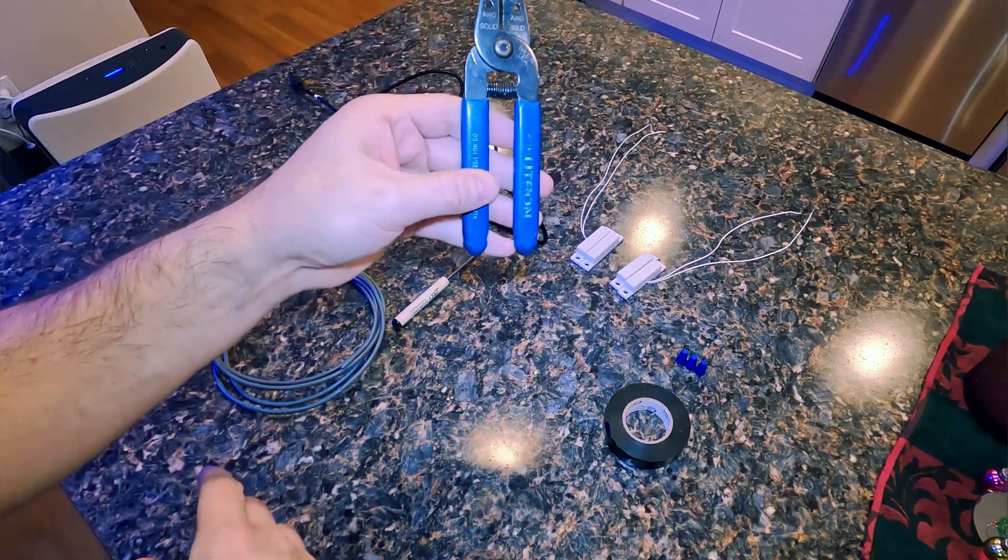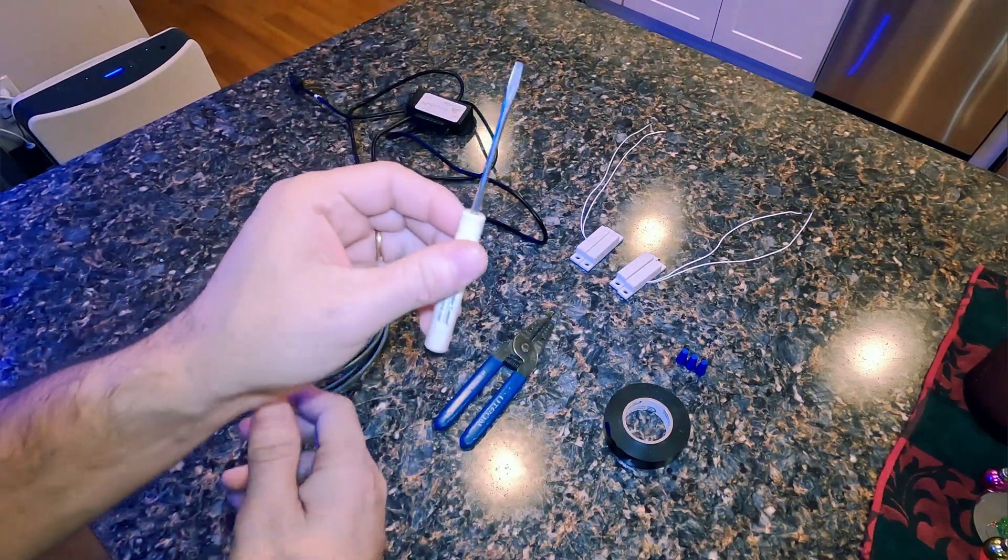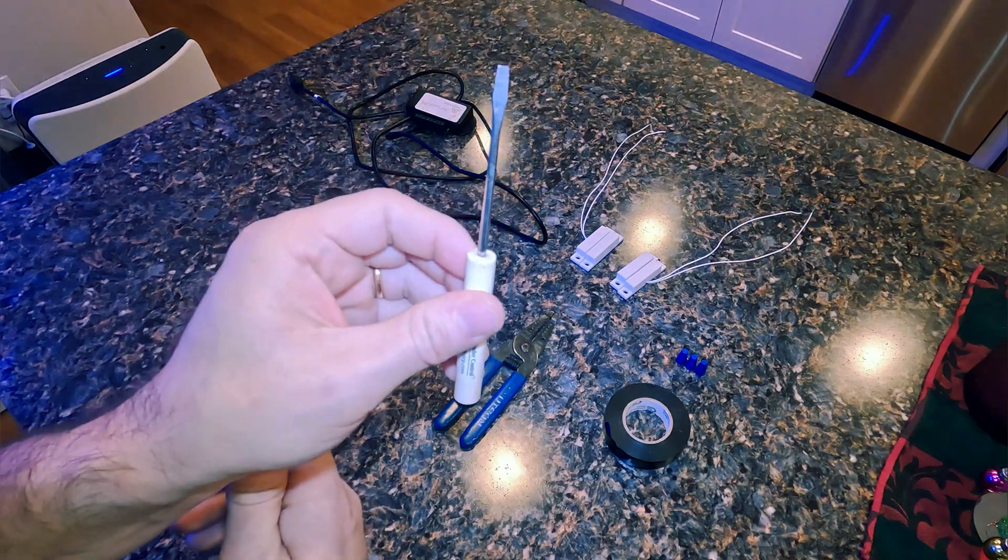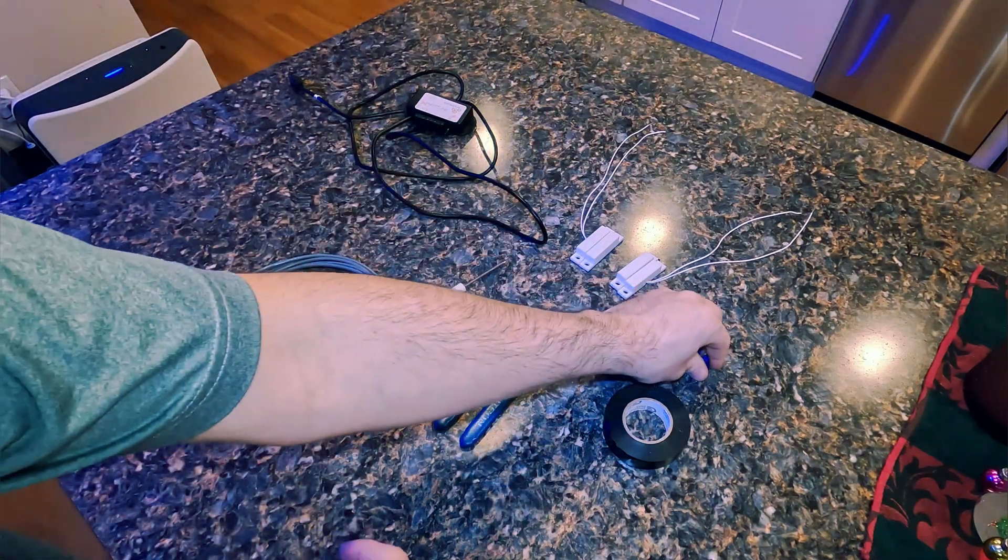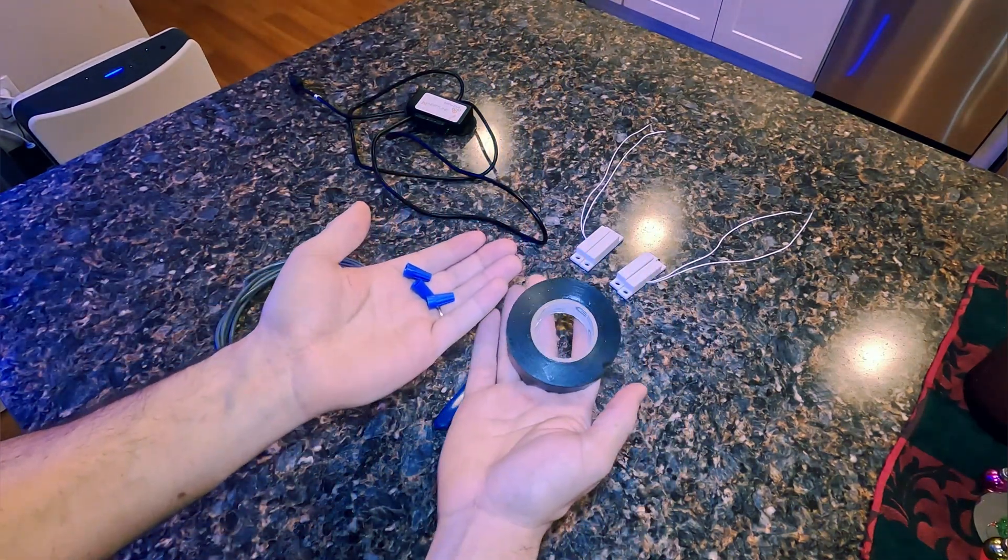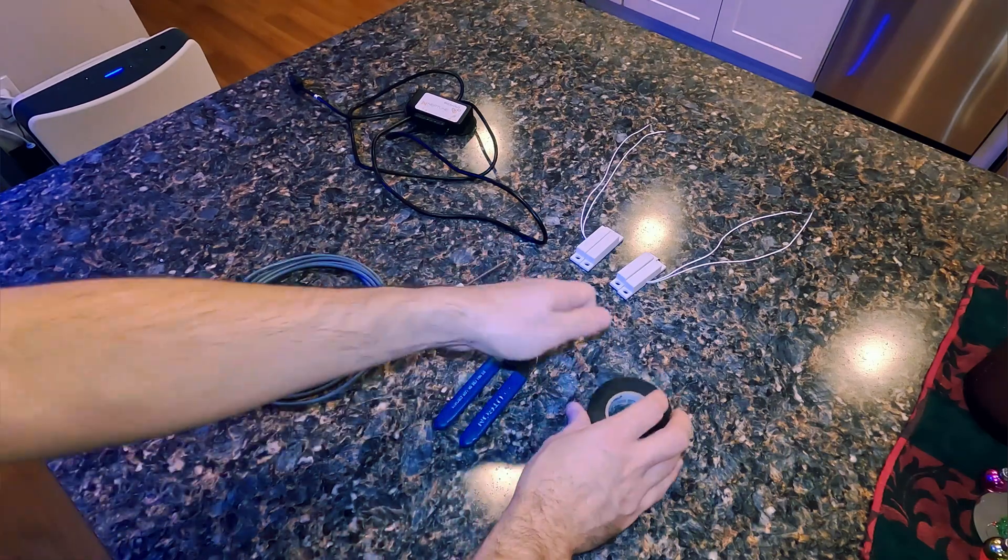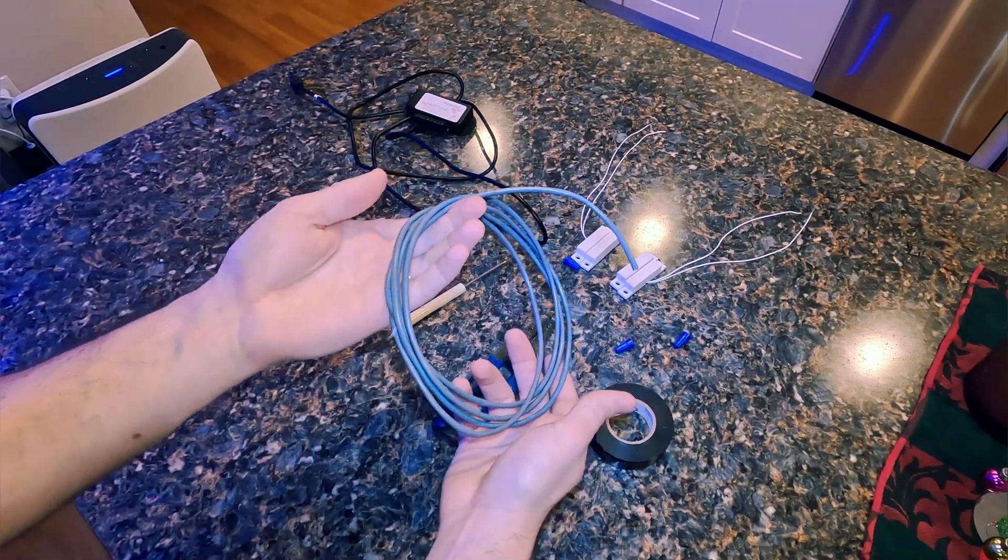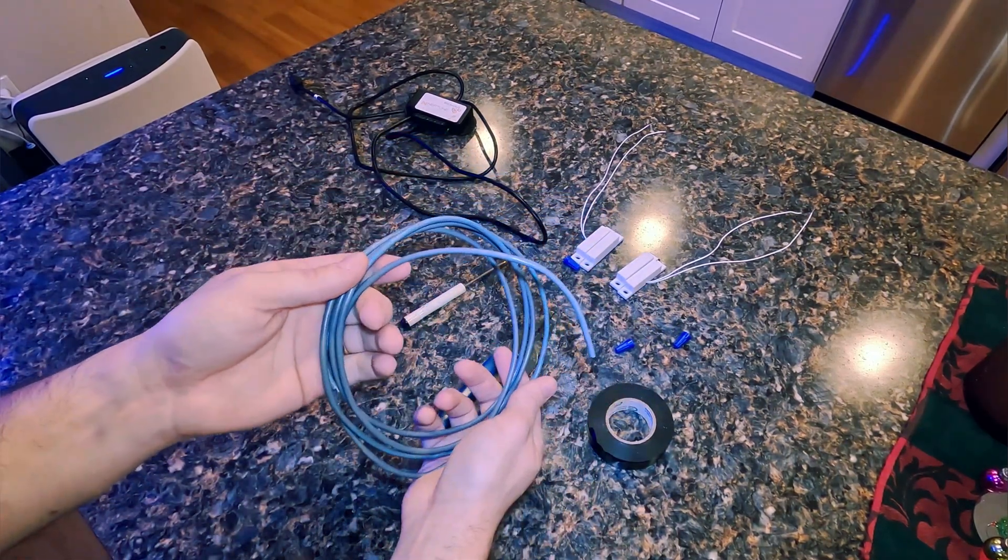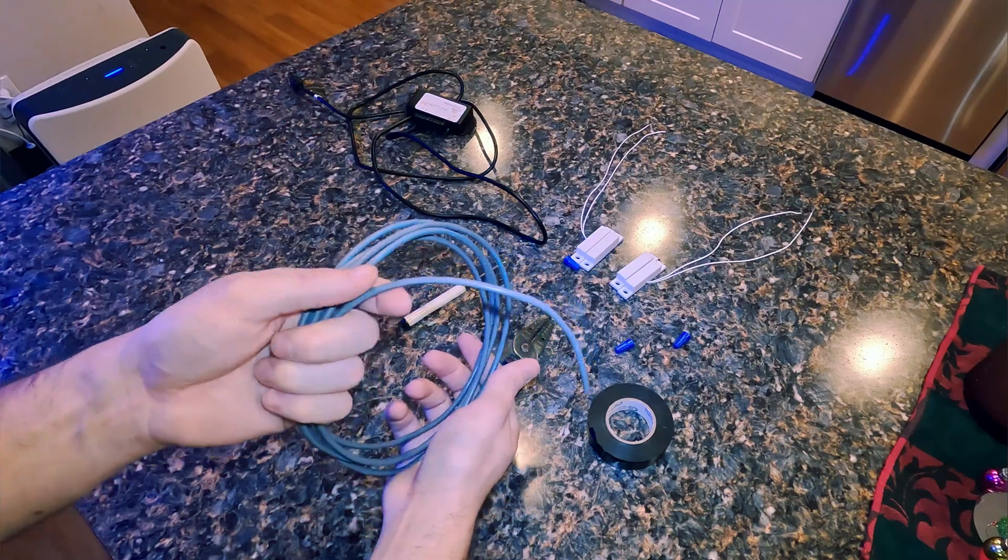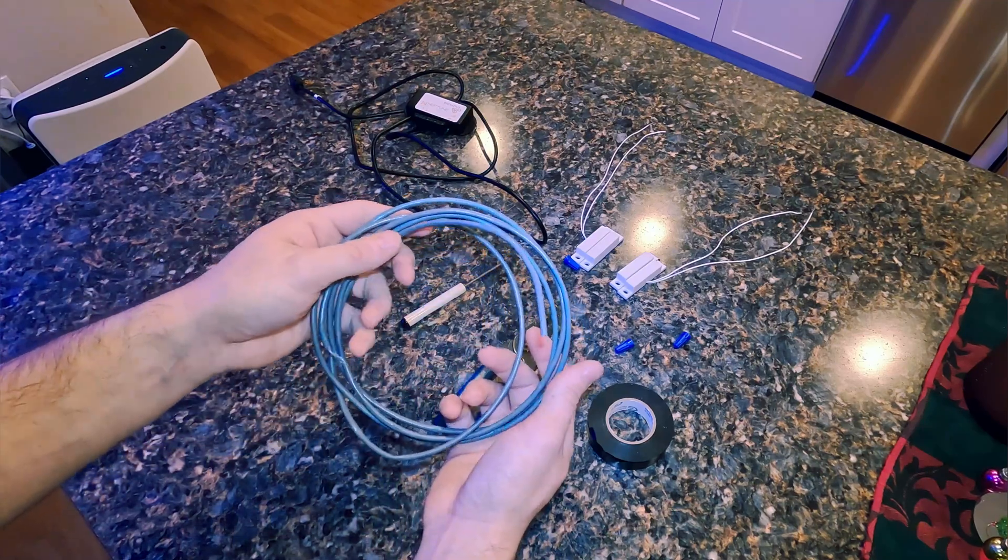You'll want some wire strippers, a very small flathead screwdriver, some wire nuts and electrical tape, and then you'll probably want some speaker wire depending on where the location of your breakout box and door contact will be.